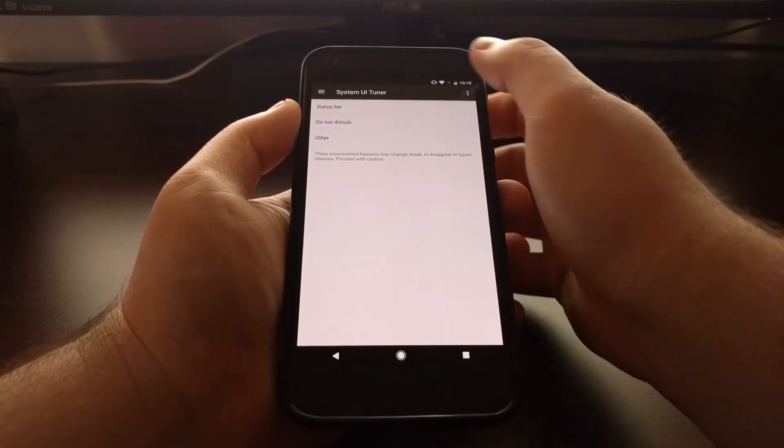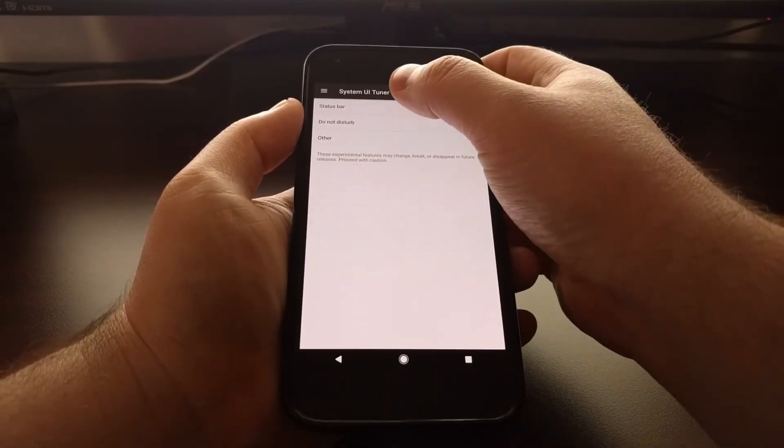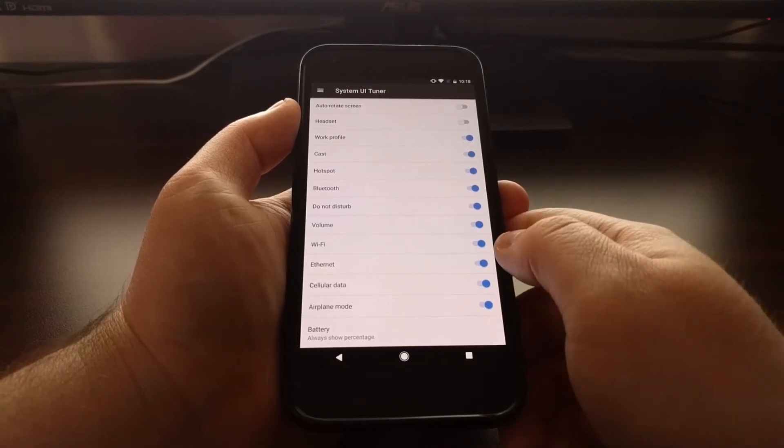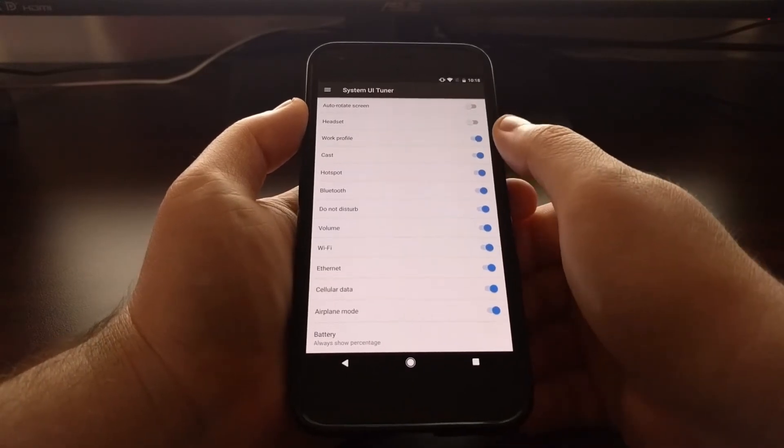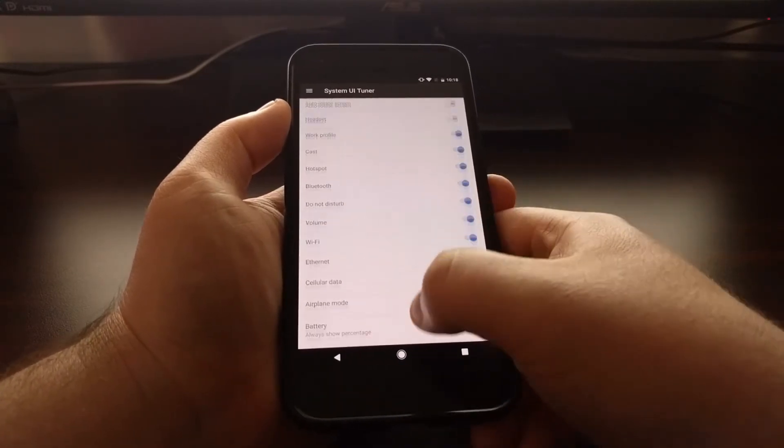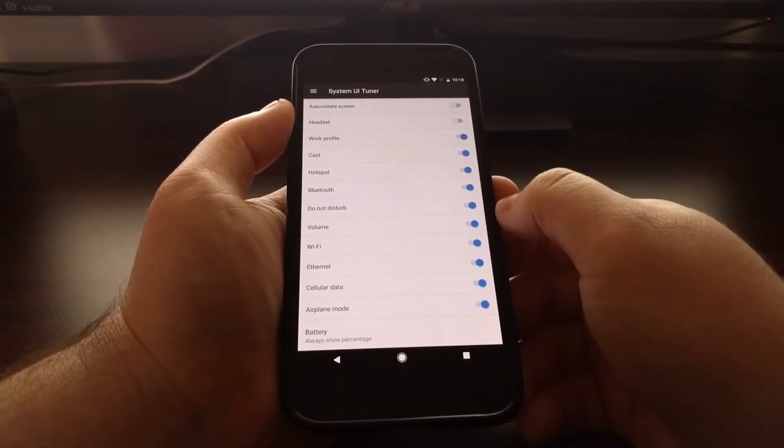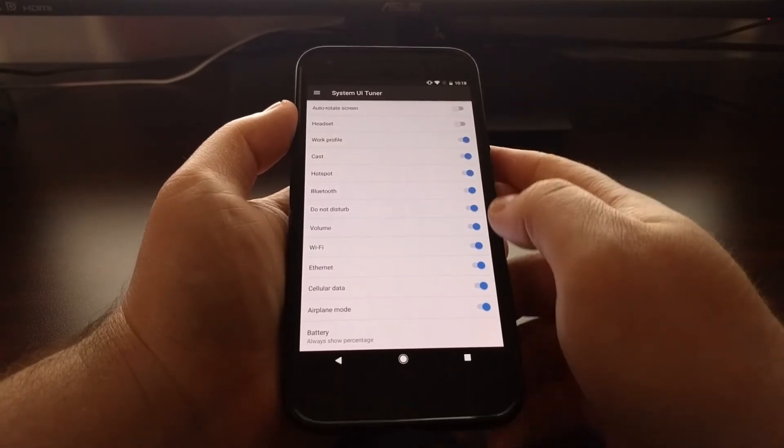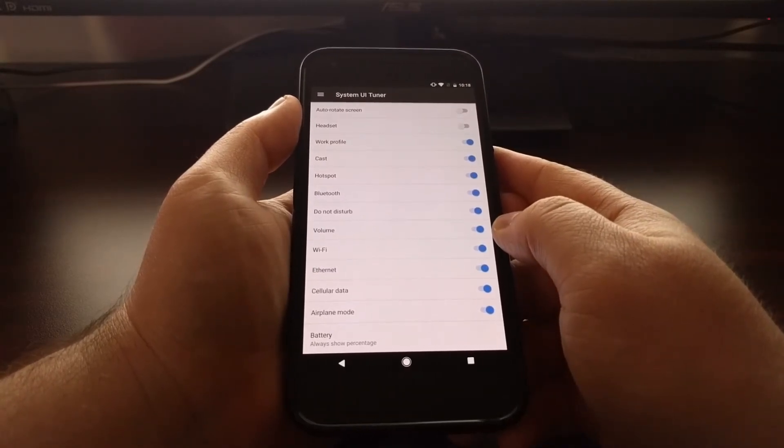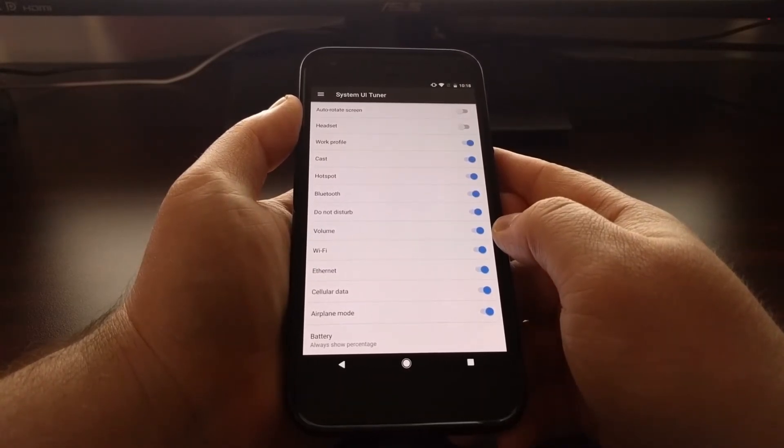Then from here we have a status bar option at the very top, and this gives us a list of various icons and features that are normally displayed in the status bar.